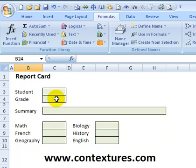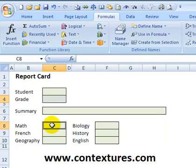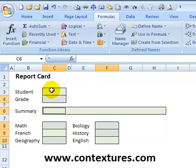To create this range we're going to select the second cell that we would type something in, and that is Grade. Then press the Control key on the keyboard and click on Math, Geography, Biology, History, Summary, and finally go back to Student.